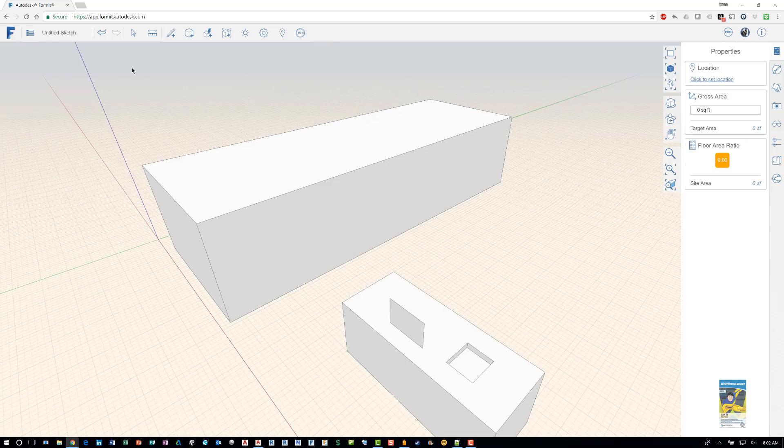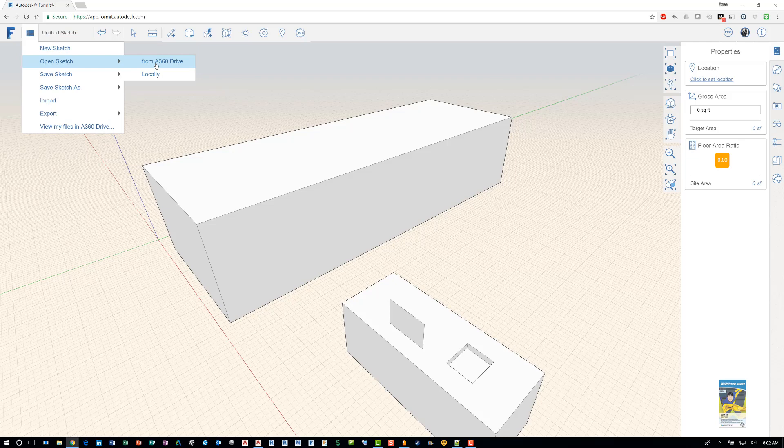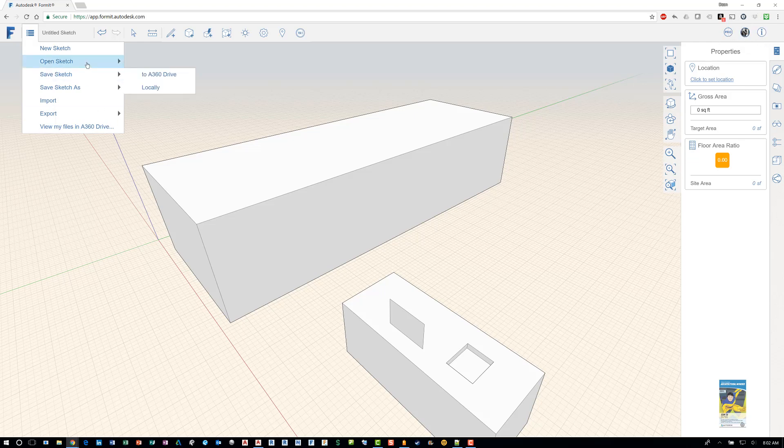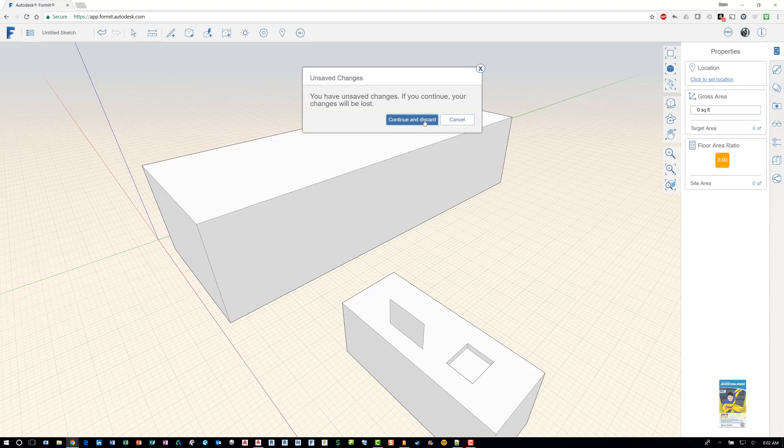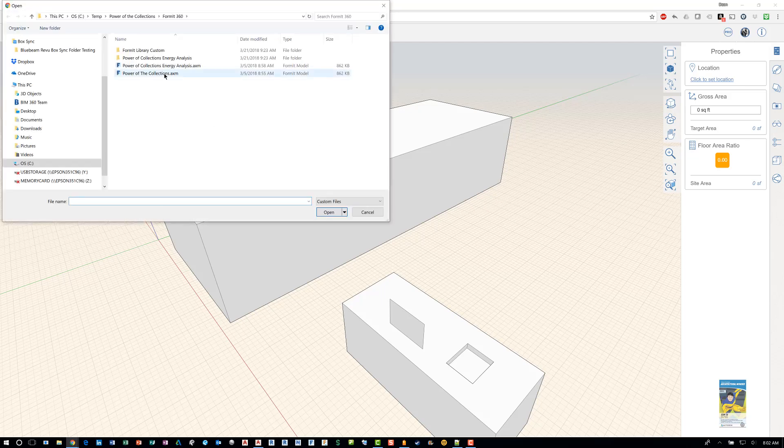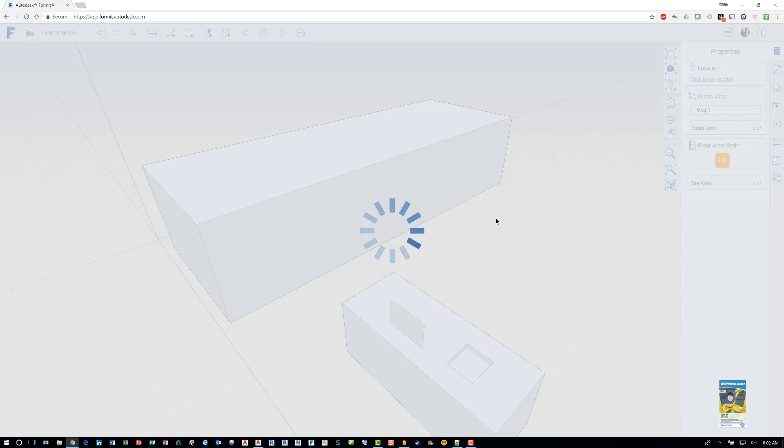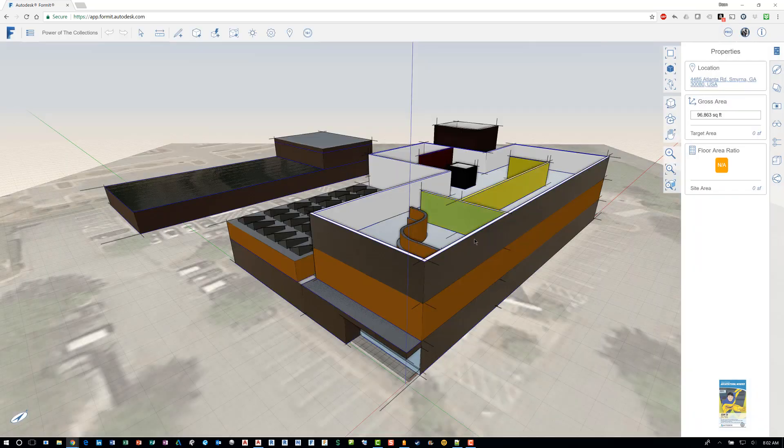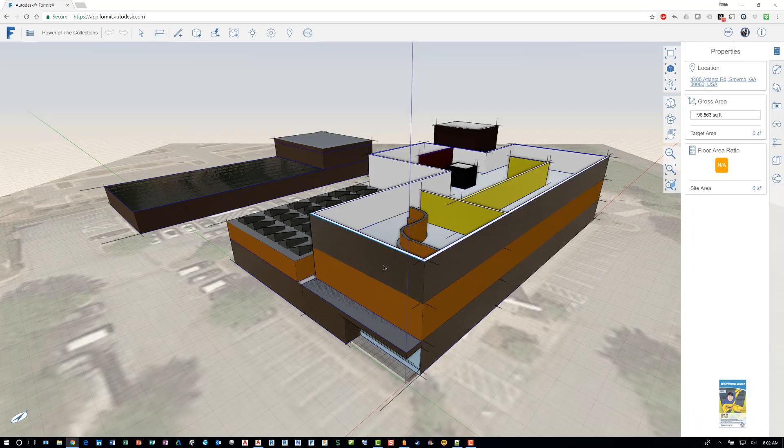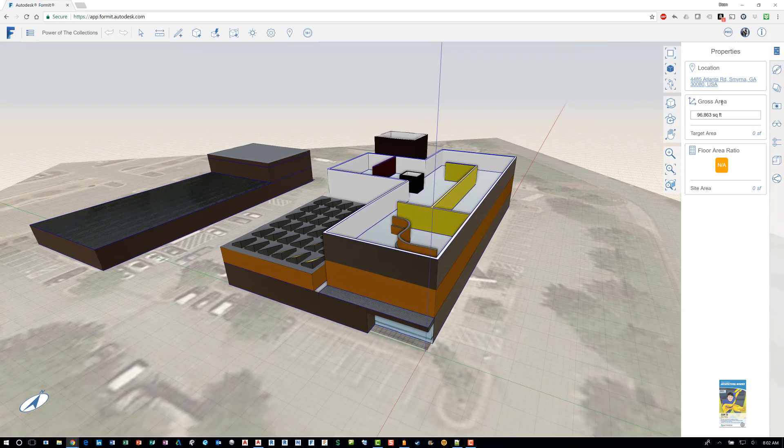So I'm going to go ahead and just open up a sketch that I created a while back. And again, I can open it from my A360 drive or locally. You do want to make sure you're logged into the account, which is up here in the upper right hand corner. And so I'll open up the file locally. Once the file is open, you can start working with the software and you can start pushing and pulling and tweaking the shapes and start building what you need to build.